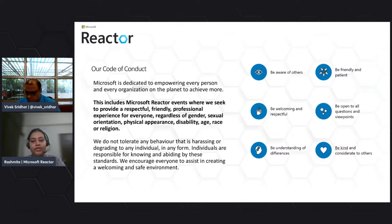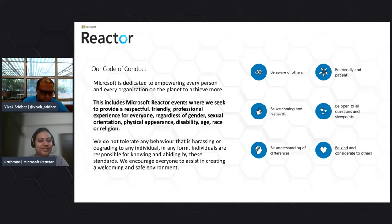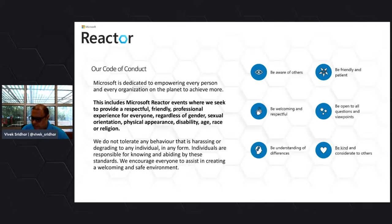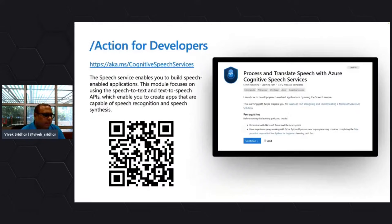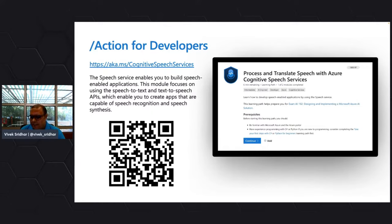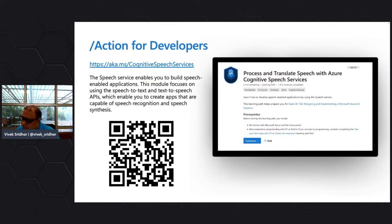Thank you all, enjoy your session — over to you Vivek. Thanks Rashmita! Hi all, welcome back to the Tech Espresso series. I'm Vivek, a senior cloud advocate, and today we're going to discuss how to build speech-enabled applications.